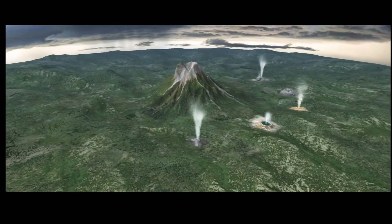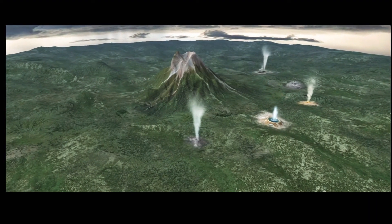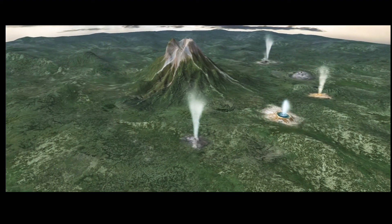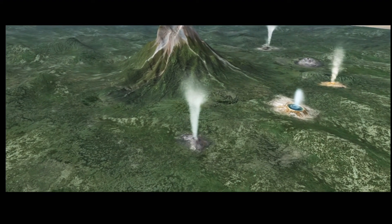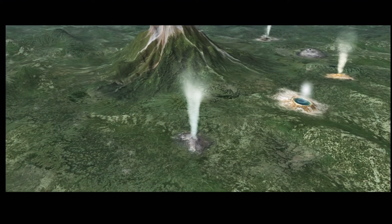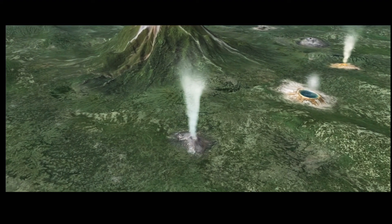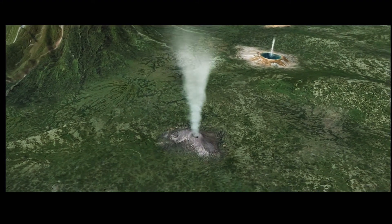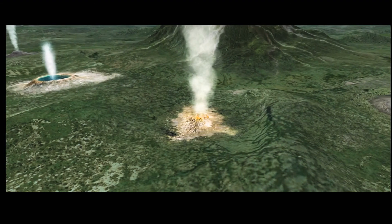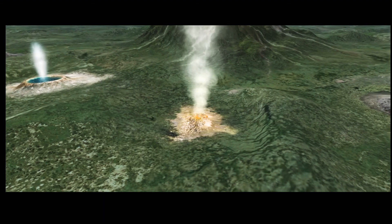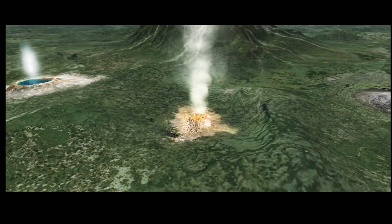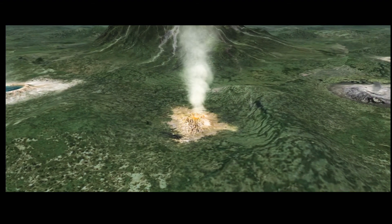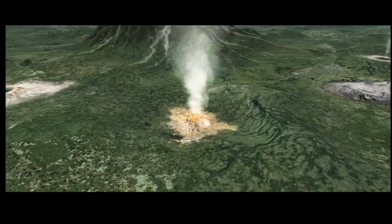After volcanic eruptions, post-volcanic activity can also be observed, which essentially consists of steam and gases made up of various chemicals emitted from vents called fumaroles. A solfatara is a type of fumarole — it is an opening in the Earth's crust that emits sulfurous gases.